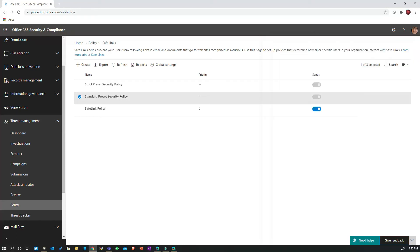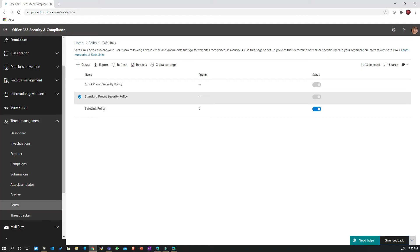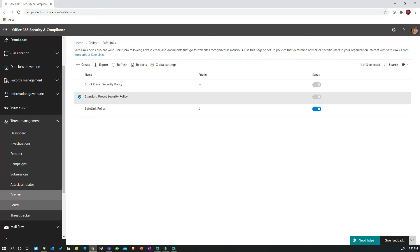So all my policies — ATP Safe Attachments, Safe Links, EOP anti-spam — are all configured just by turning on a preset policy from the main page.